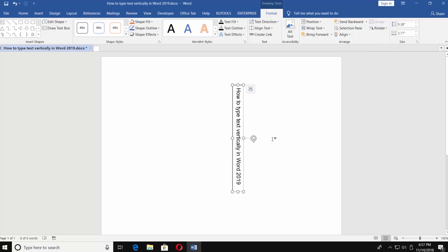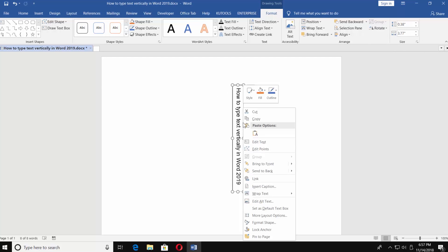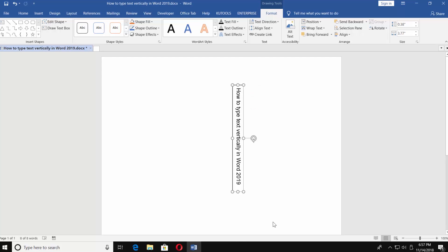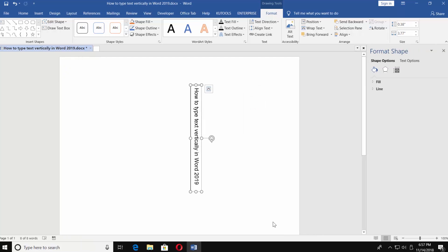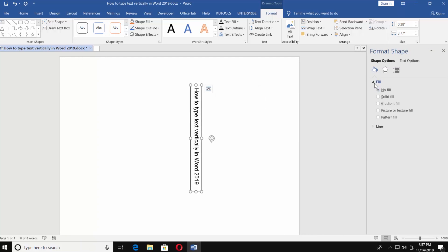The last thing we need to do is remove borders. Right-click on the border and choose Format Shape. Click on Fill and check No Fill. Click on Line and check No Line.